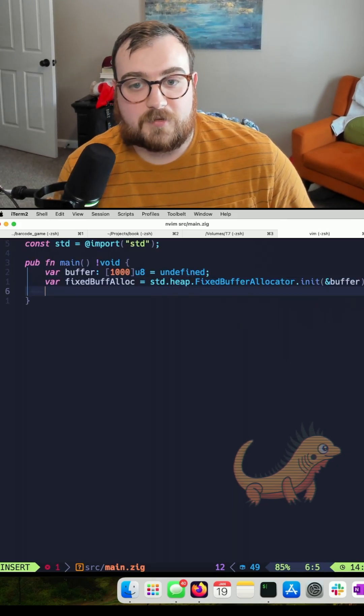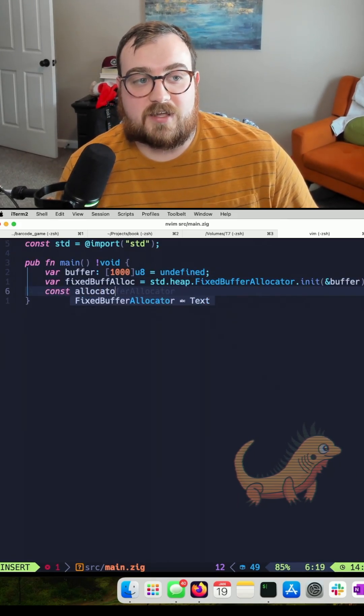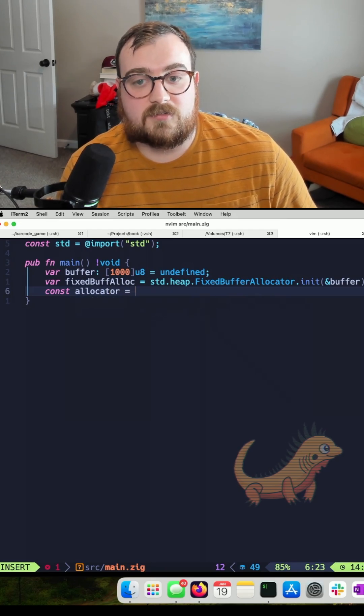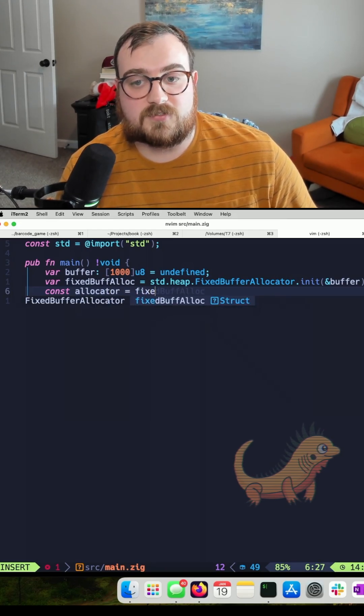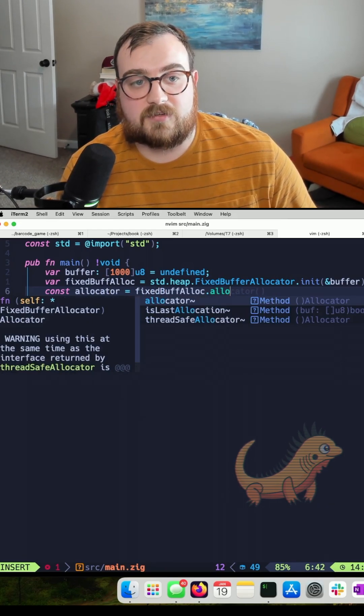Now that we have that, we need to get a handle on our allocator. So we'll say fixedBuffAlloc.allocator.